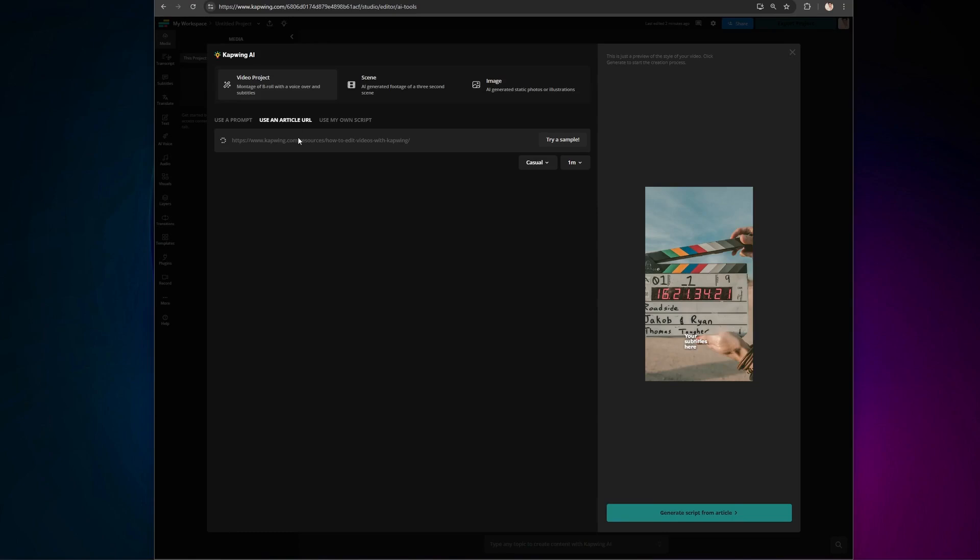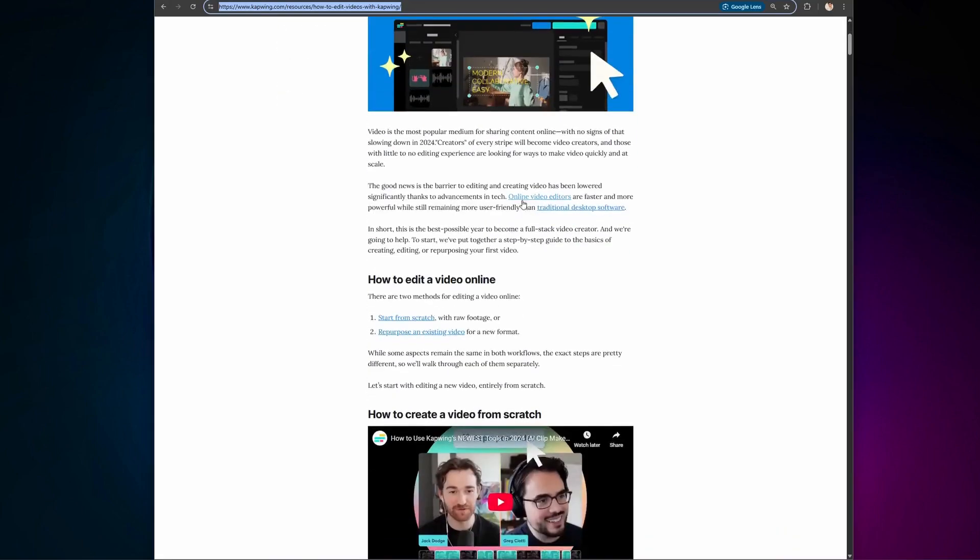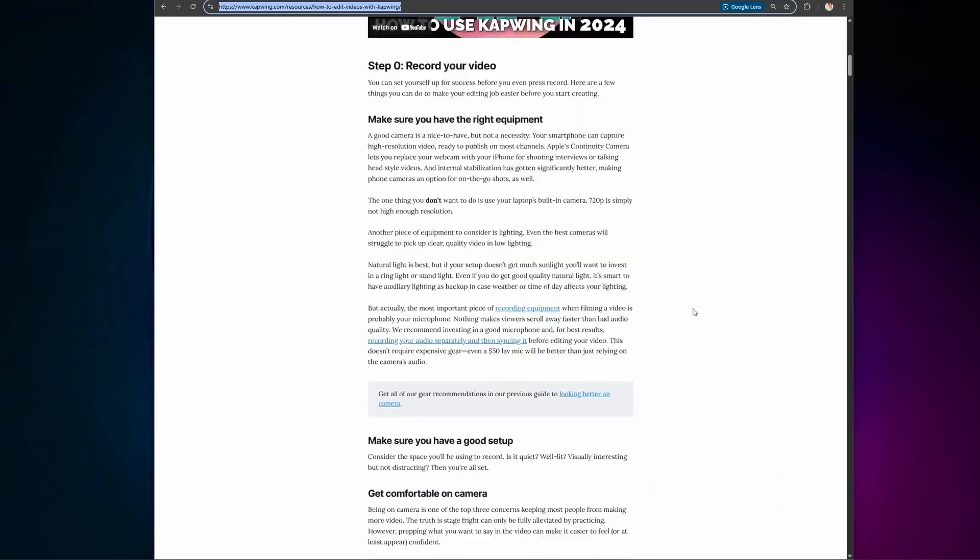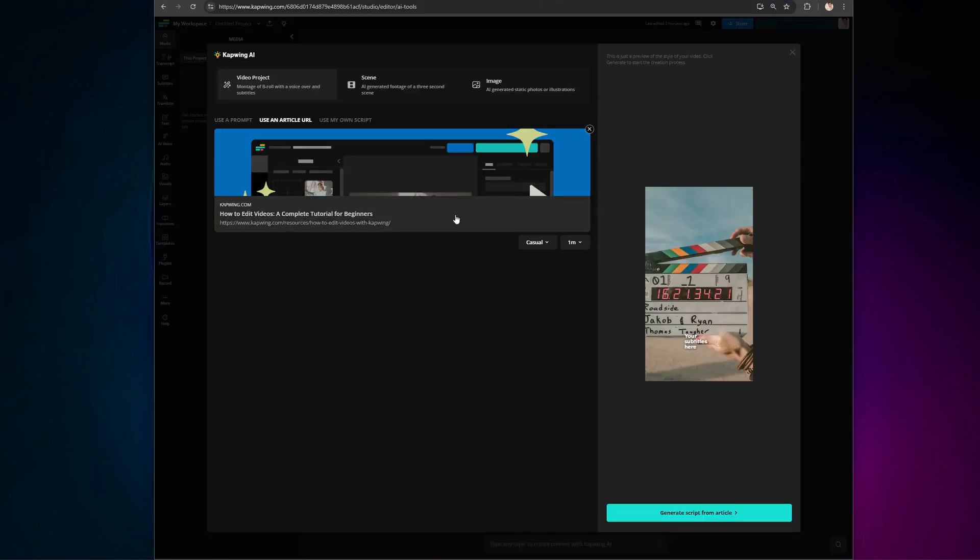And wait for it, auto-imports all of the images from the article. Which is actually insane. Simply copy and paste a URL, such as this article from Kapwing, and navigate through the script process.